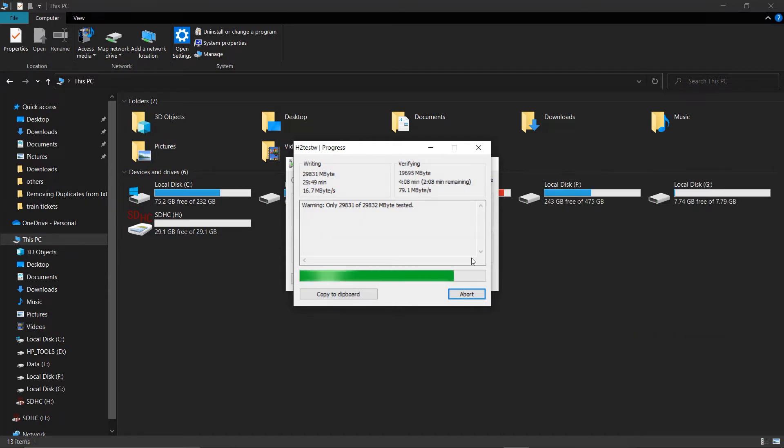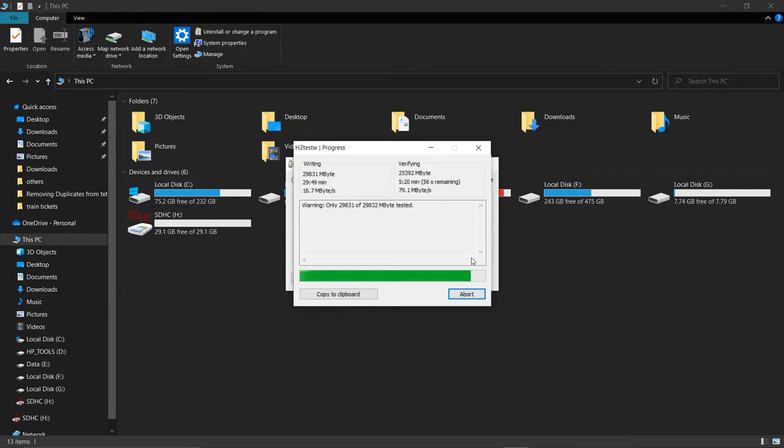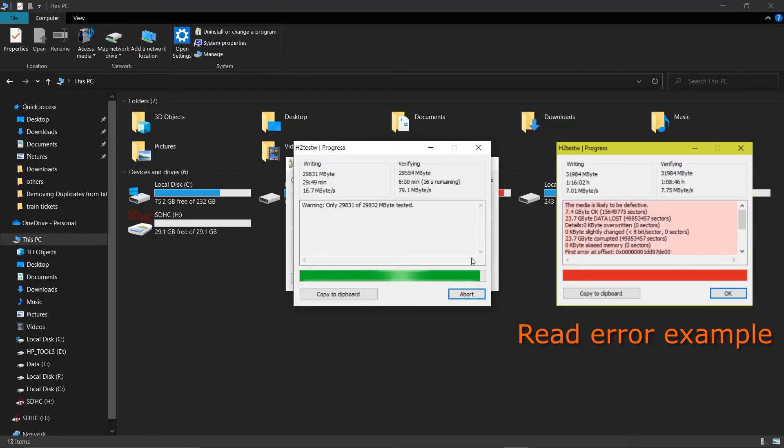After the Write Test is completed successfully, the verification process starts. The tool will read those H2-W files and look for any corrupt data while reading. If there are no errors, the test will pass. Otherwise, the tool will raise errors.